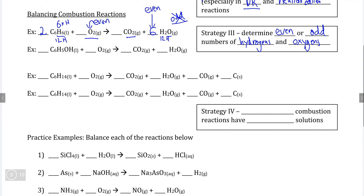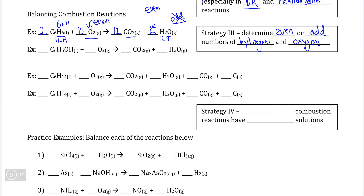Balancing carbon is straightforward since it appears in only one reactant compound: two times six means a coefficient of 12 for CO₂. Then we count oxygens: 12 times two is 24, plus six from water is 30. Dividing by two gives a coefficient of 15 for oxygen gas. This demonstrates the even/odd strategy — assessing whether each side can have an even or odd number of oxygens.